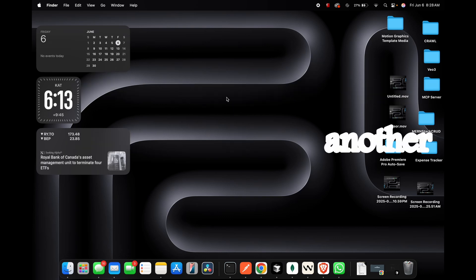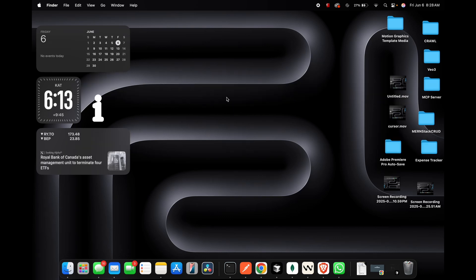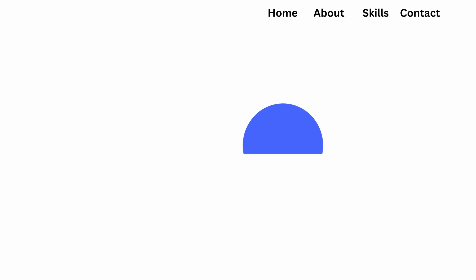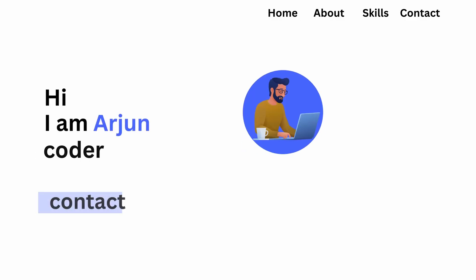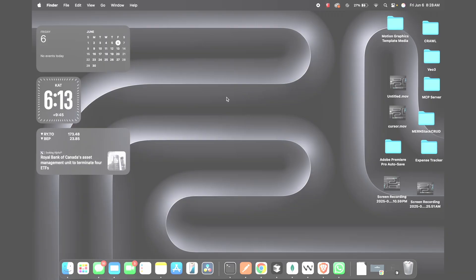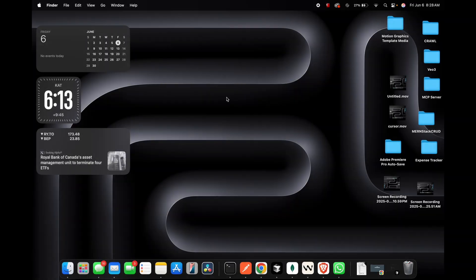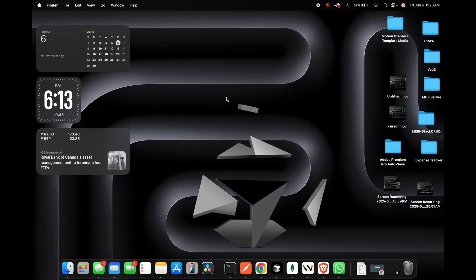Hello everyone, welcome back to another video. In this video I'm going to show you how you can create a personal portfolio website using vibe coding. I will be using a tool called Cursor.